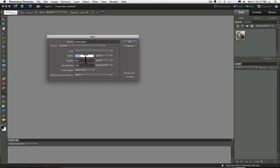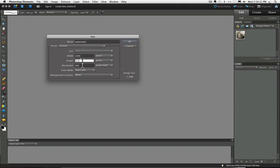Now we want to enter a fairly large width size in pixels because once you have your brush created, if you want to resize it, you always want to size down. Because if you size it up, it may look distorted somewhat. So I'm going to put 1000 in here. And for my height, I'm just going to put 200 pixels.